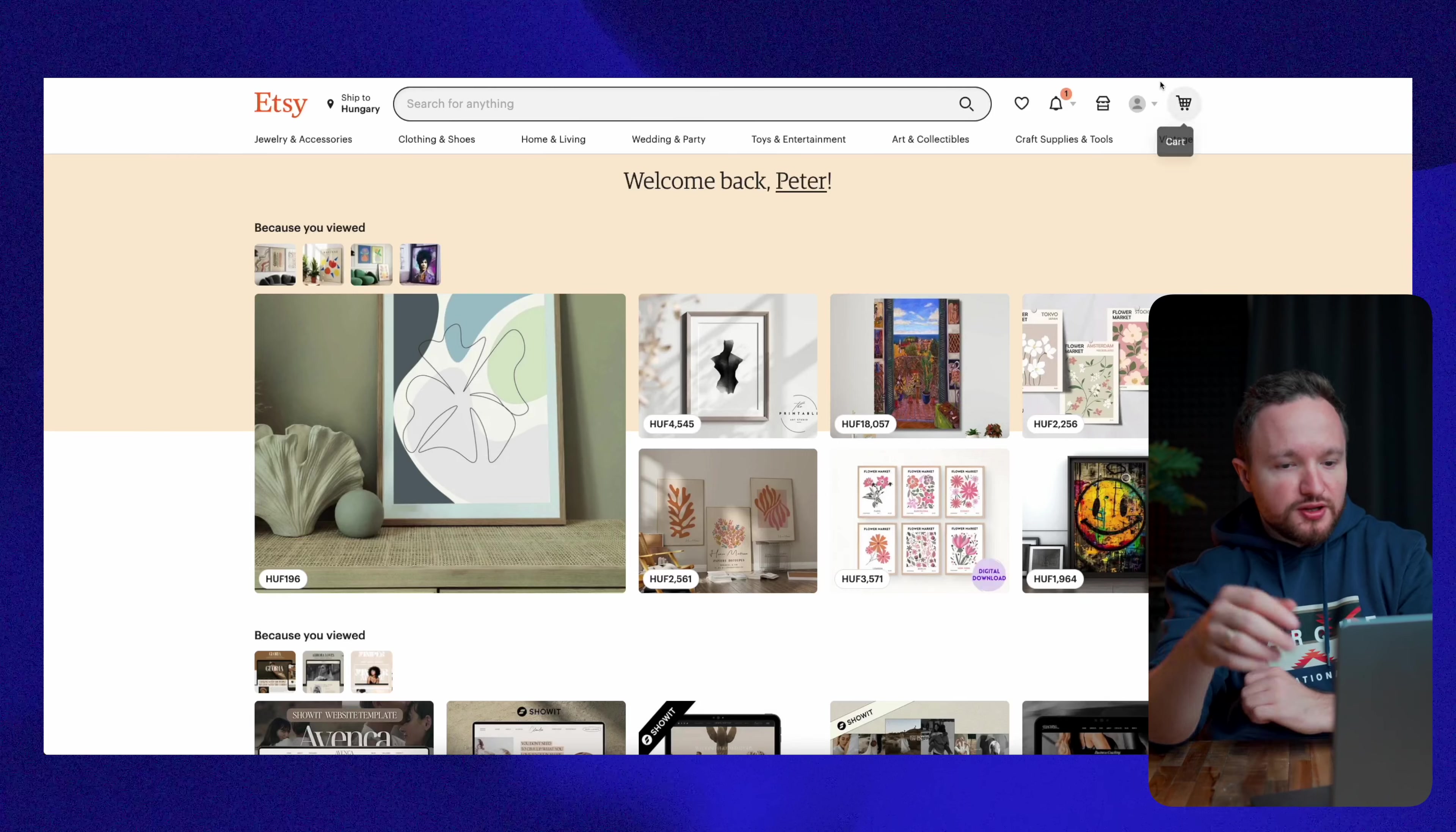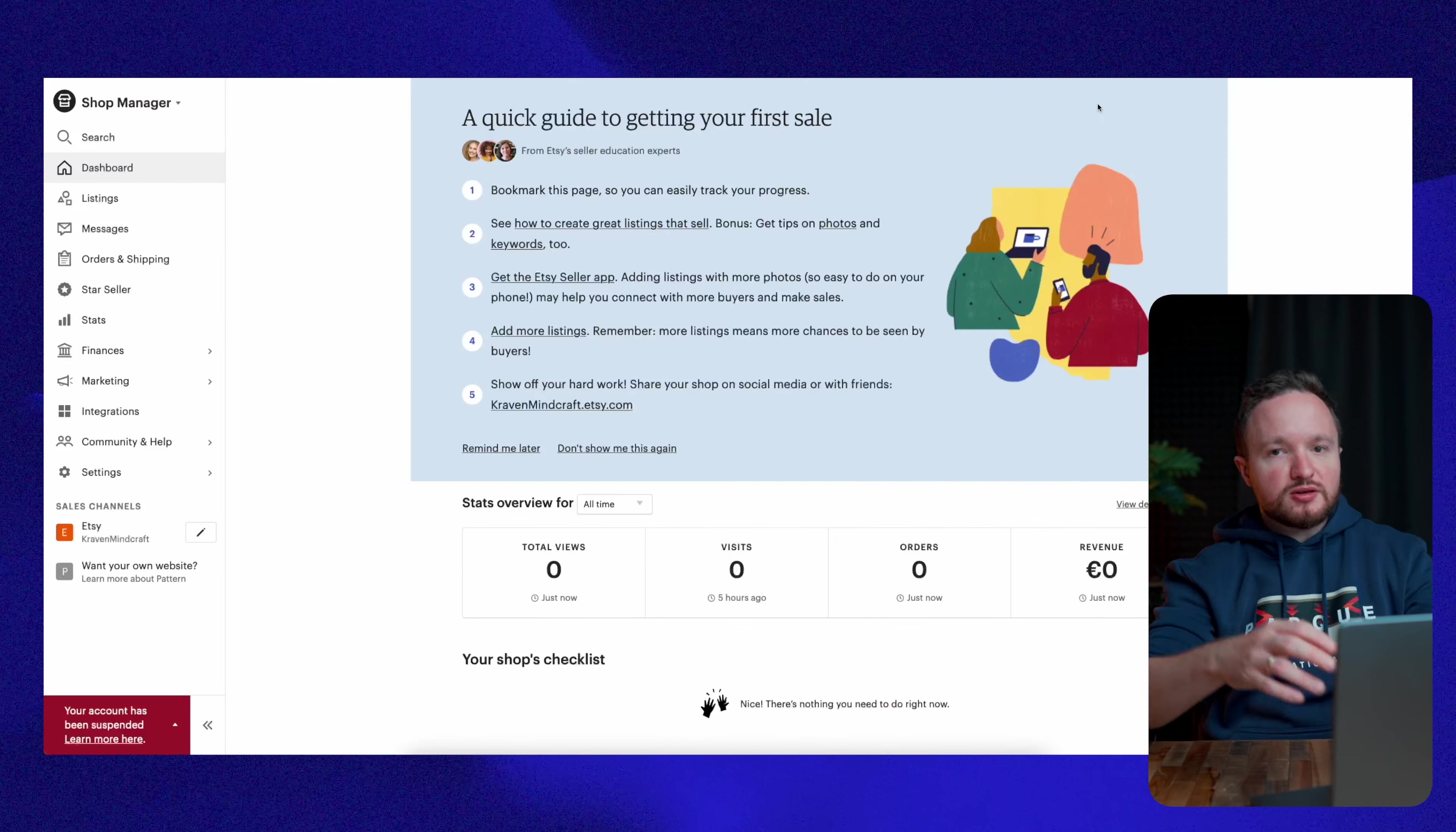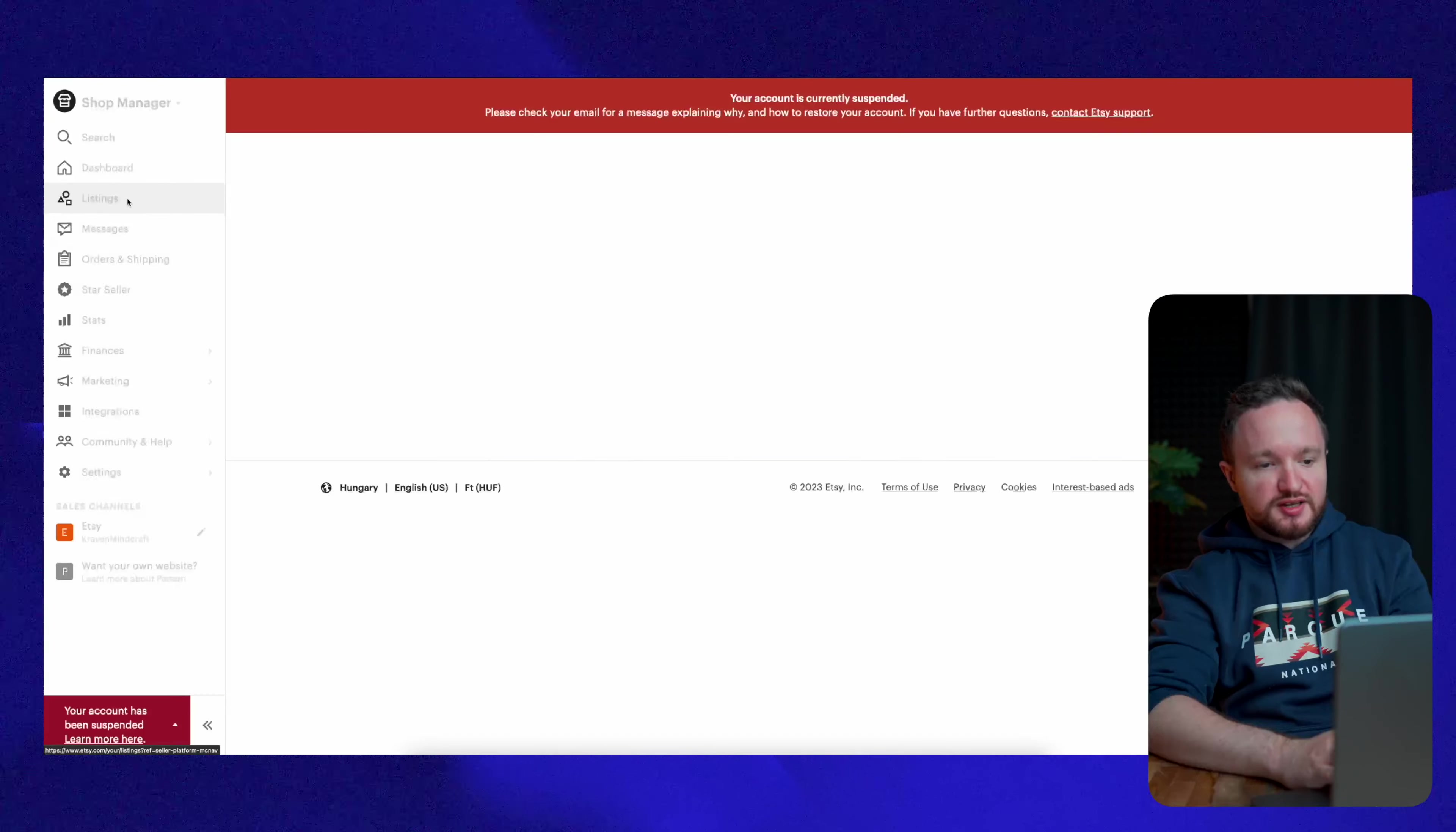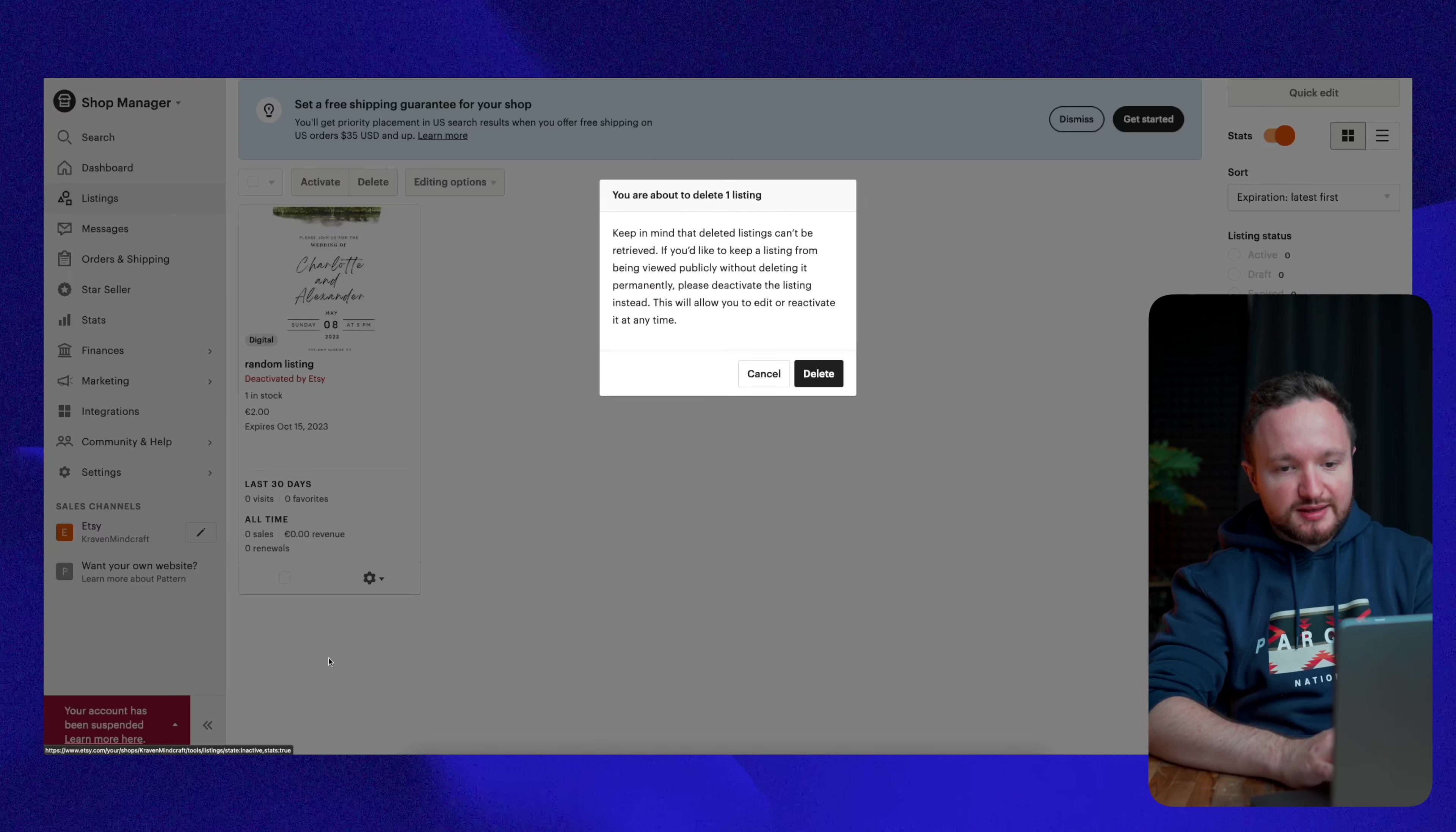Once you have your shop open, you can access it from top of the screen right here by clicking on Shop Manager. Now, the first thing we need to do is delete the random listing we initially created. So, you'll go to the left side of the screen here and click on listings. Then, just go to this little gear icon under your listing and click on delete.